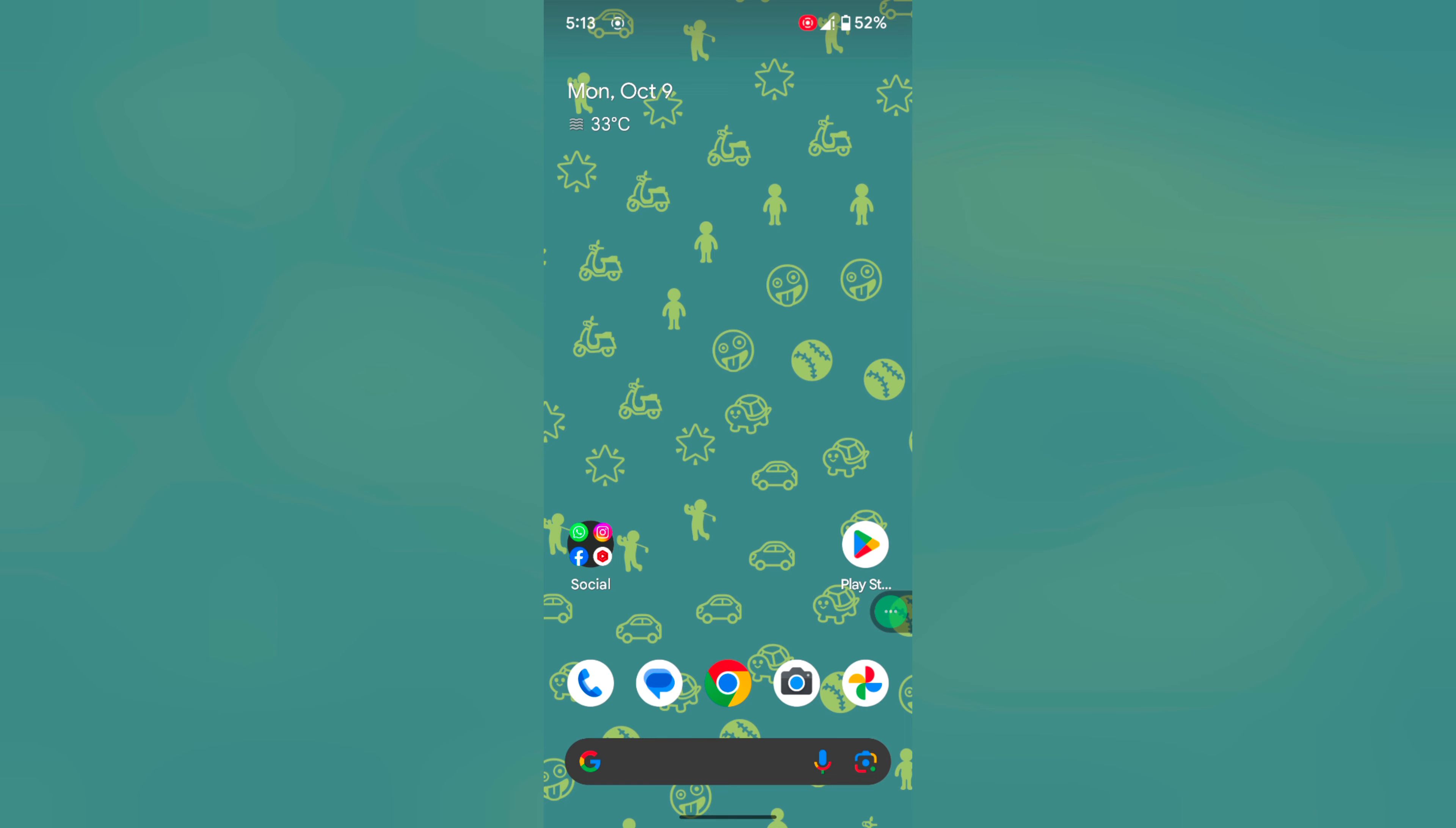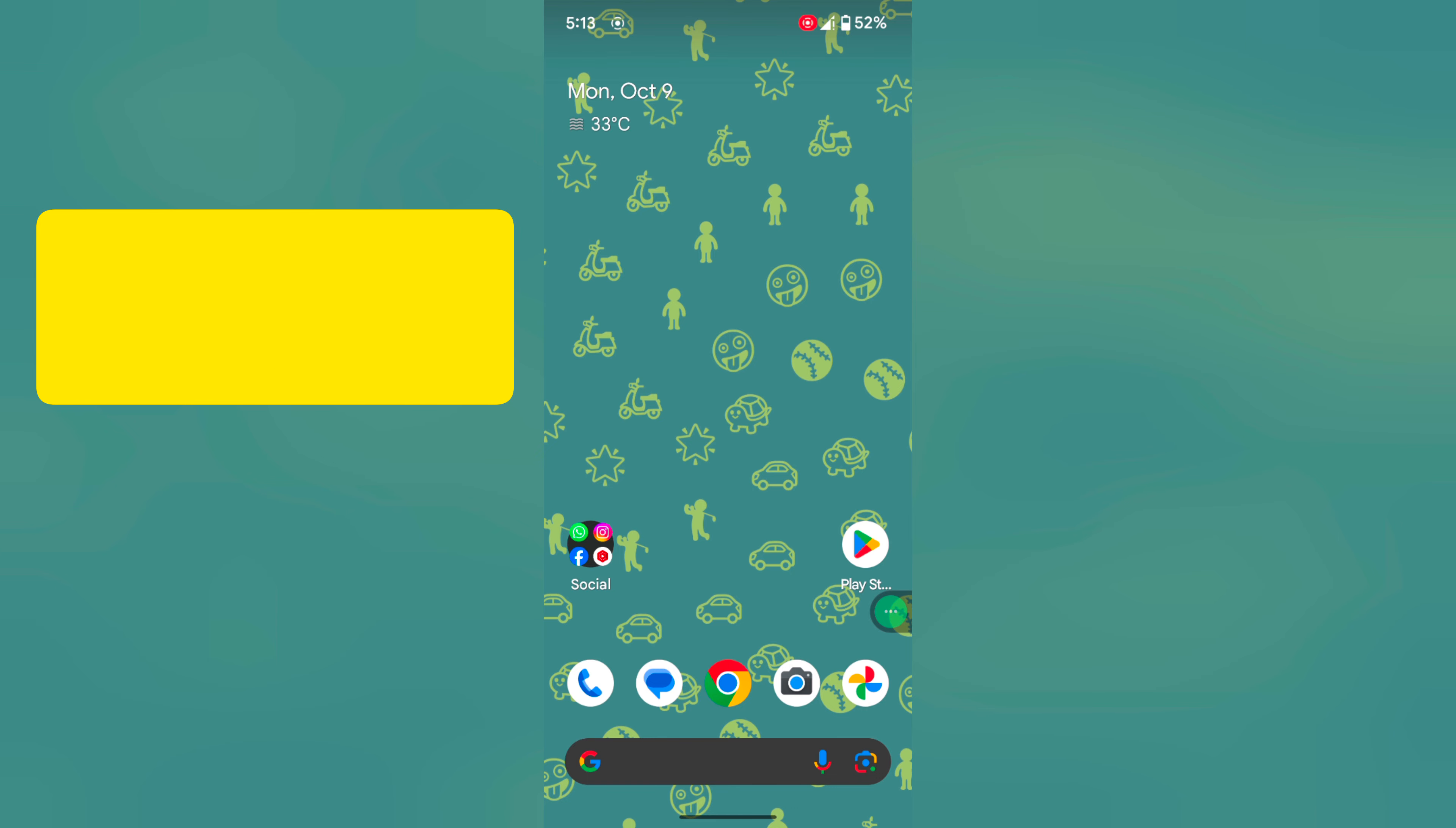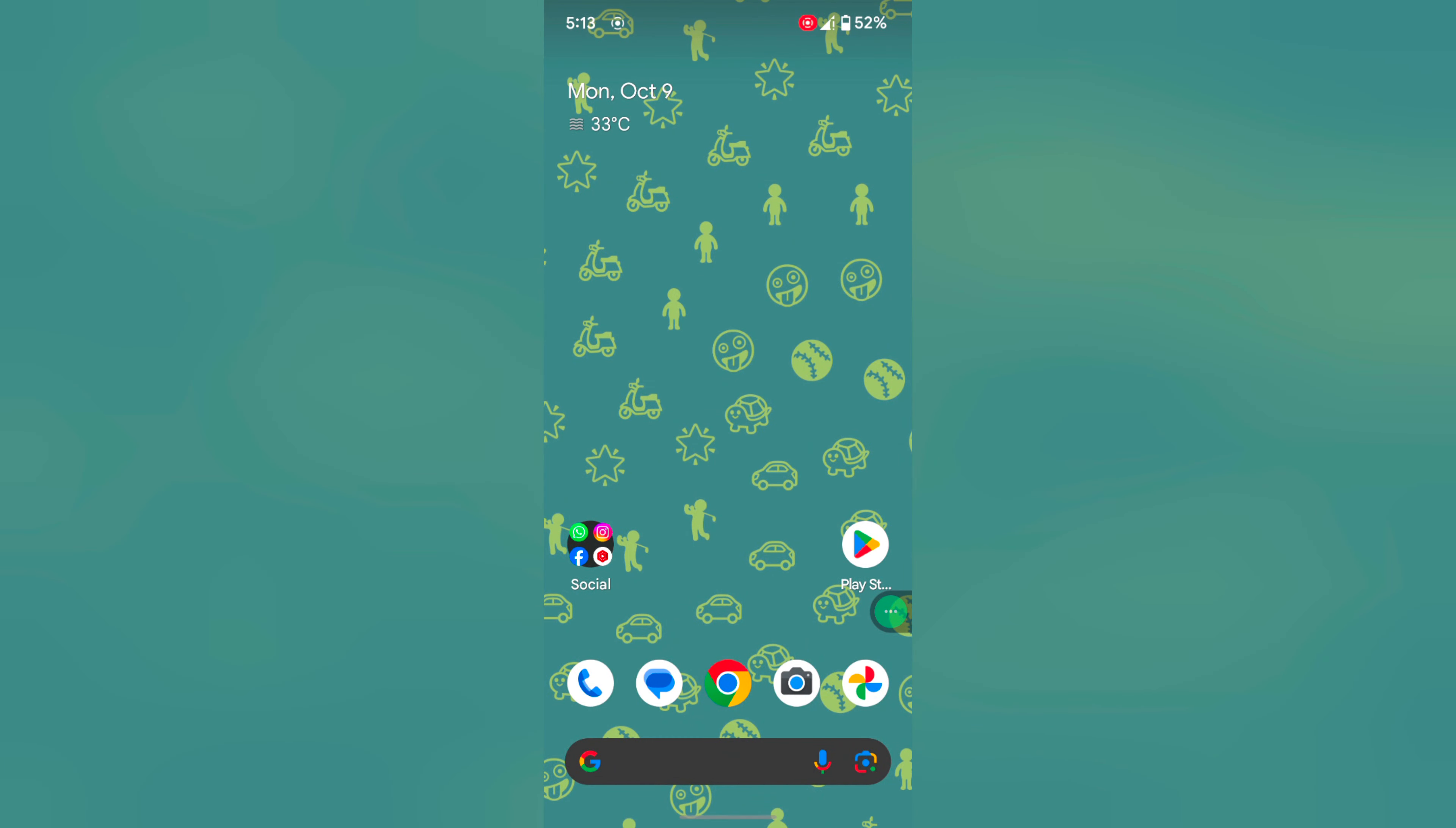And in the last method, you can use the power and volume up buttons. Long press power and volume up for 30 to 35 seconds, and your Pixel 8 device will automatically restart. This is also called a force restart.